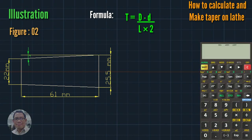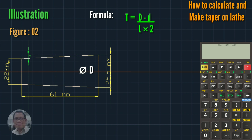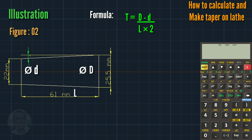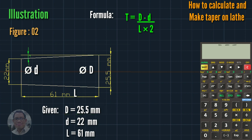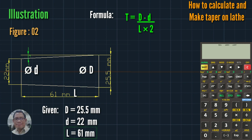...big diameter is 25.5 mm, small diameter is 22 mm, and length L is 61 mm. So our given values are: D = 25.5 mm, d = 22 mm, and L = 61 mm. This is our formula.